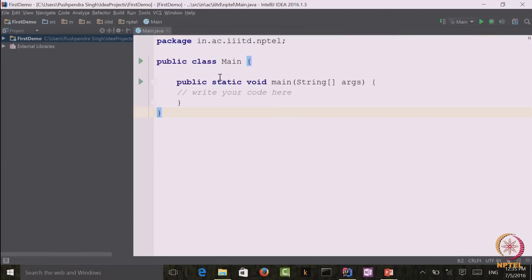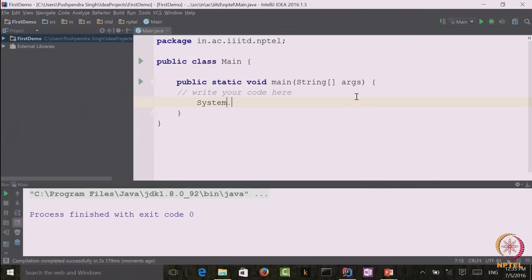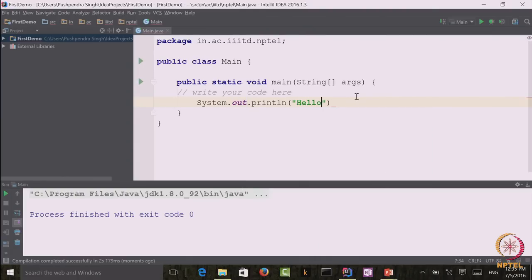IntelliJ has created my basic program. This program has nothing but a simple main class with a single main function. I can run this program, but as you can see it does not do anything except compile and finish. Now let me write 'Hello World' here so that we can see it being displayed. To display anything in Java, we use the method called System.out.println. We end every line with a semicolon.